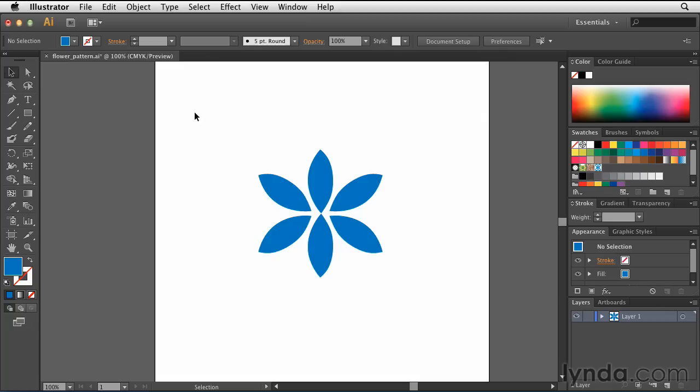Selecting Done makes your pattern sort of disappear, but don't freak out. Your pattern is actually saved over here in the Swatches panel as Blue Flower. So now you can apply this to any other shape or object that you want here inside of Illustrator.